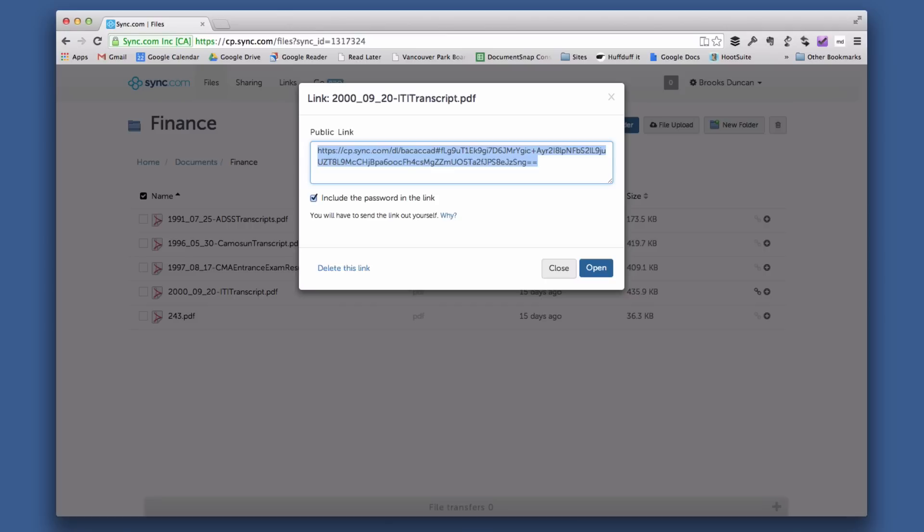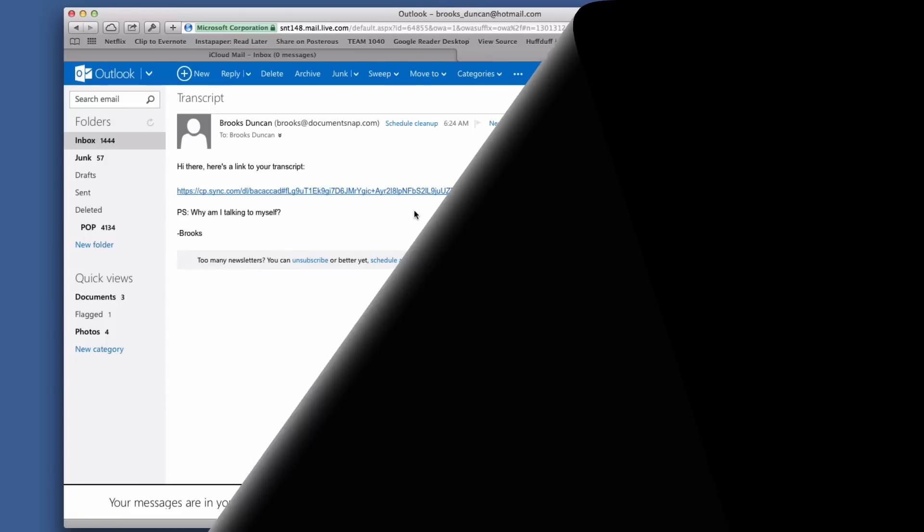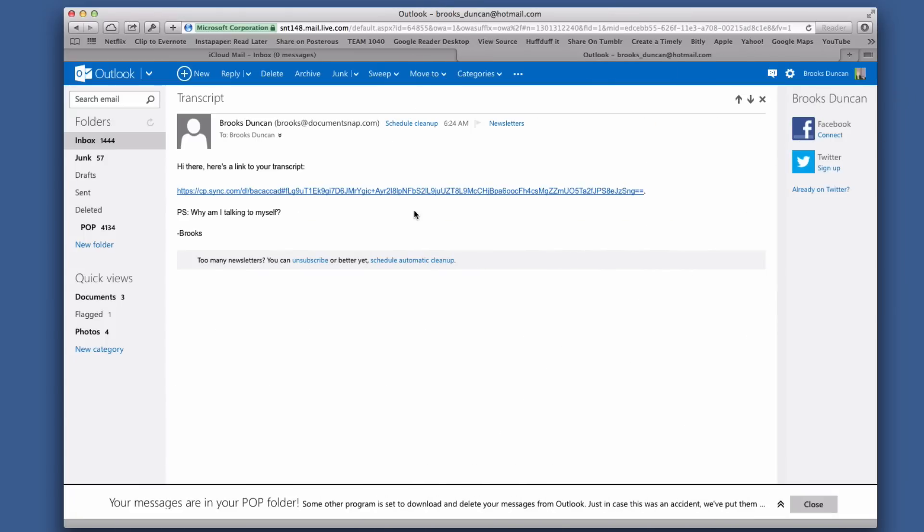I can send it however I want—iMessage, text message, whatever—and I will send this link to the recipient. Let's see what they see.